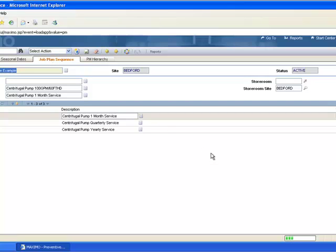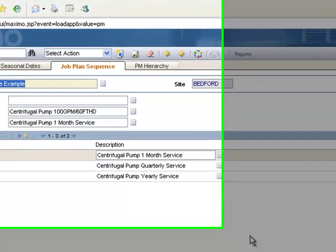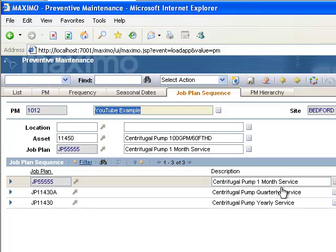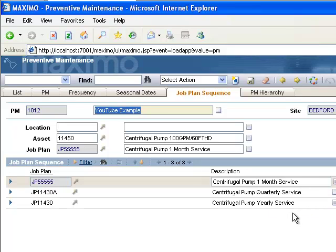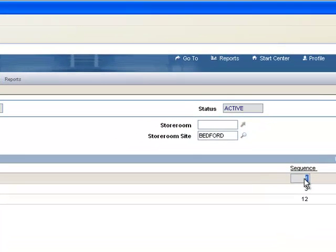So if that doesn't make sense, check out this example I have. We have a job plan sequence for a one month service, a quarterly service, and a yearly service. Now assuming the frequency for this preventative maintenance record is set to one month, each month it's going to kick out just one of these job plans. And the sequence is one for the first one, because I want that to go every month.